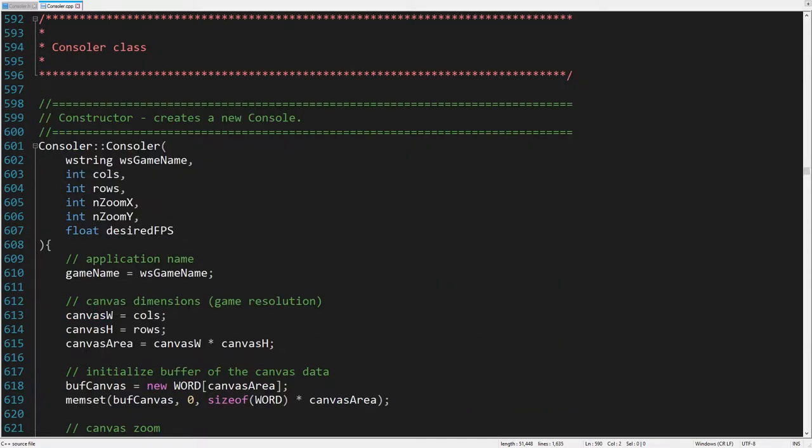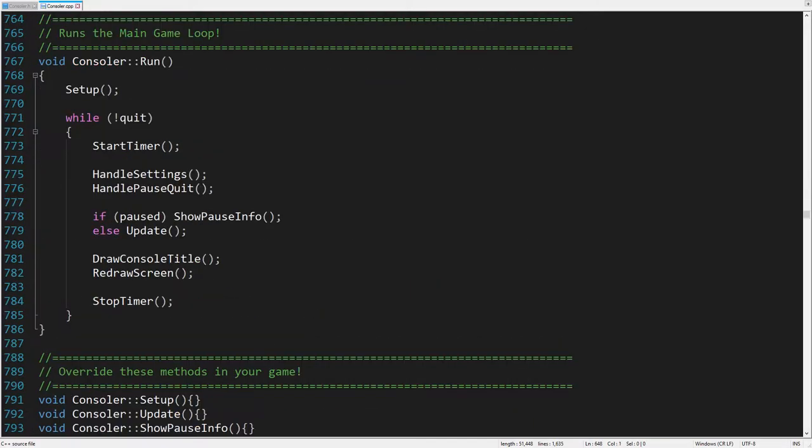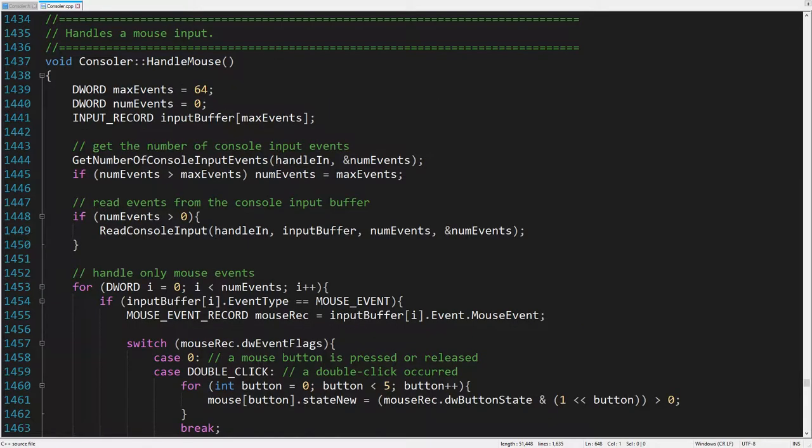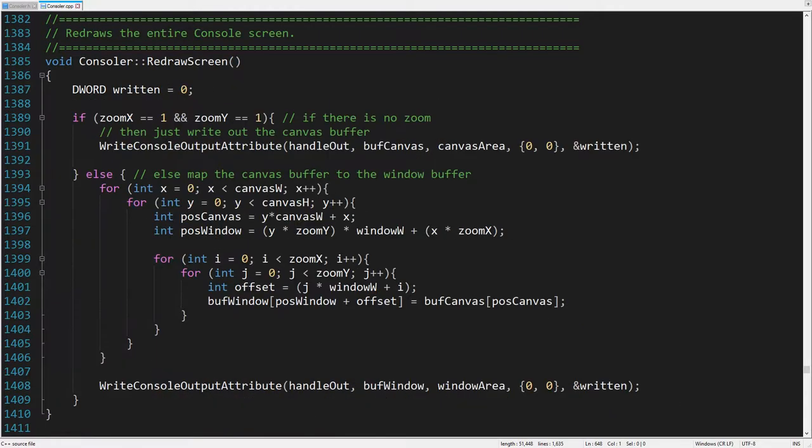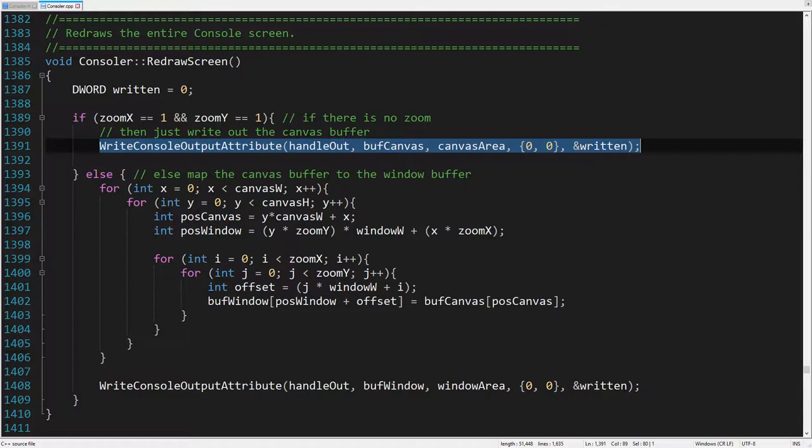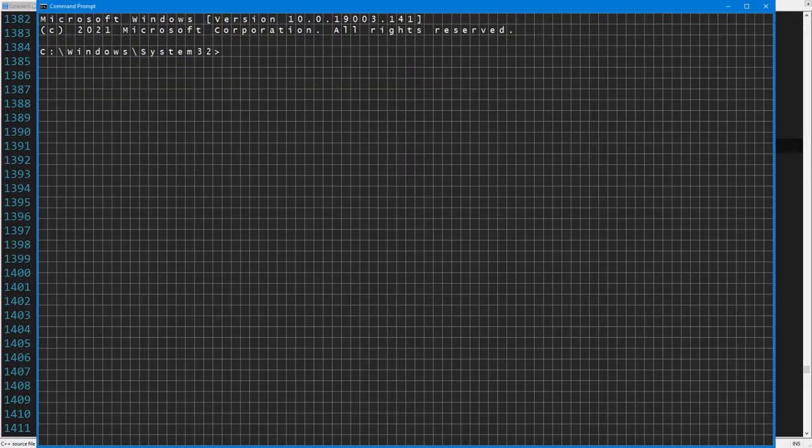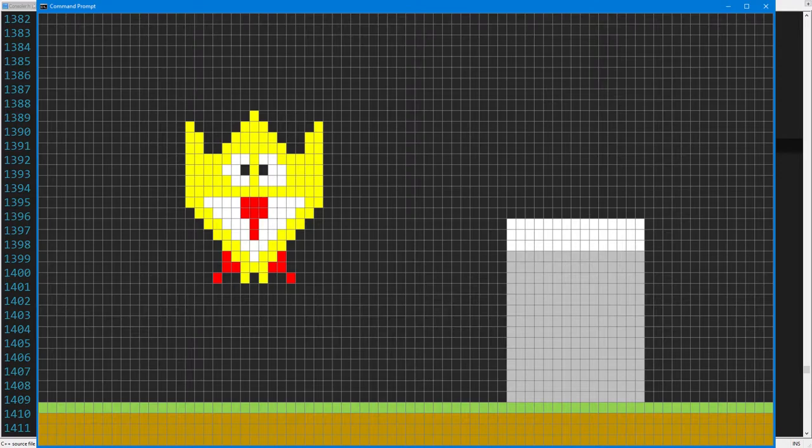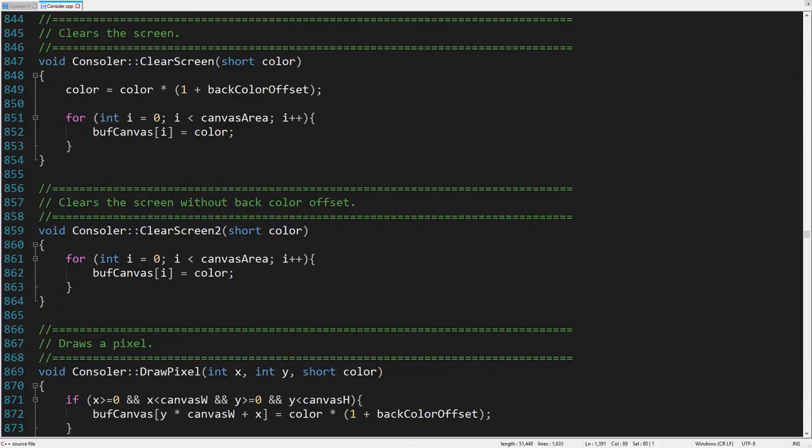It creates a new console window, runs the main loop, and handles all user inputs from a keyboard or mouse. To render the scene, it uses color attributes of the console buffer. So, instead of being used to display characters, each character cell actually represents one pixel. Thanks to this fact, we can quickly clean the screen.